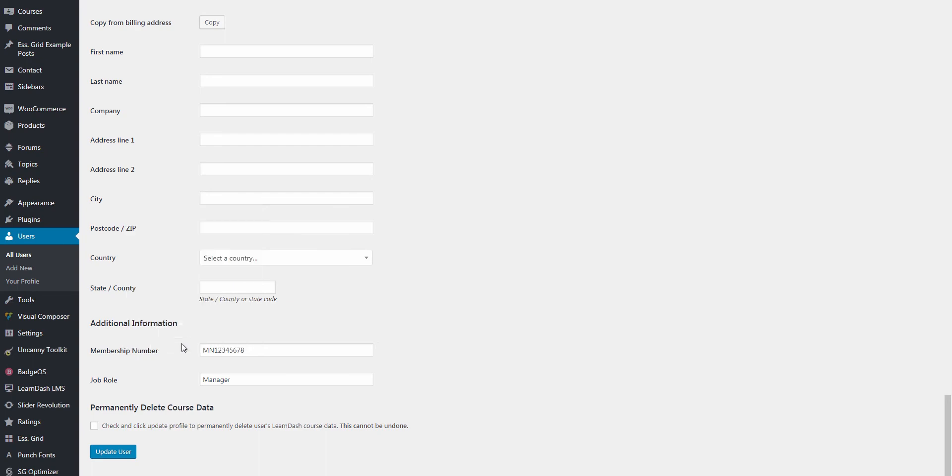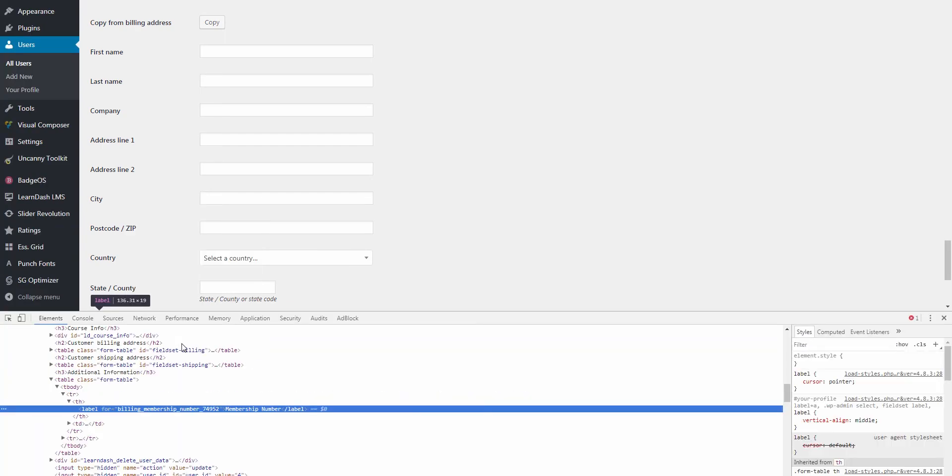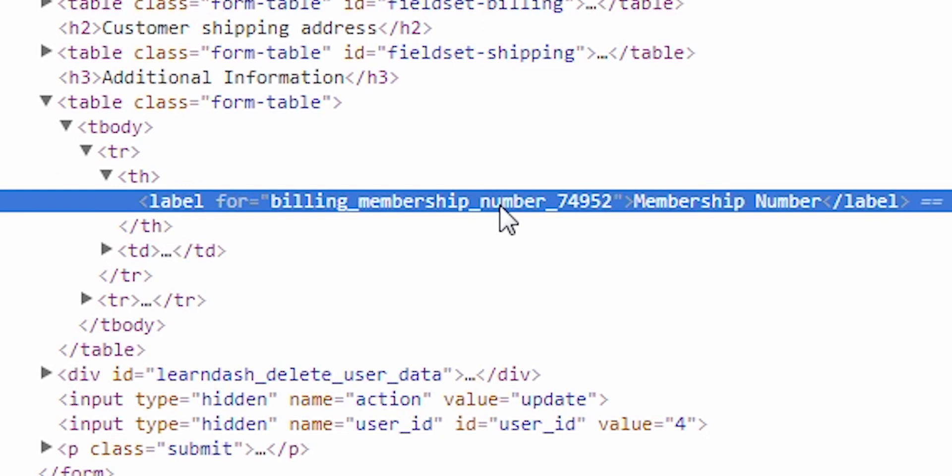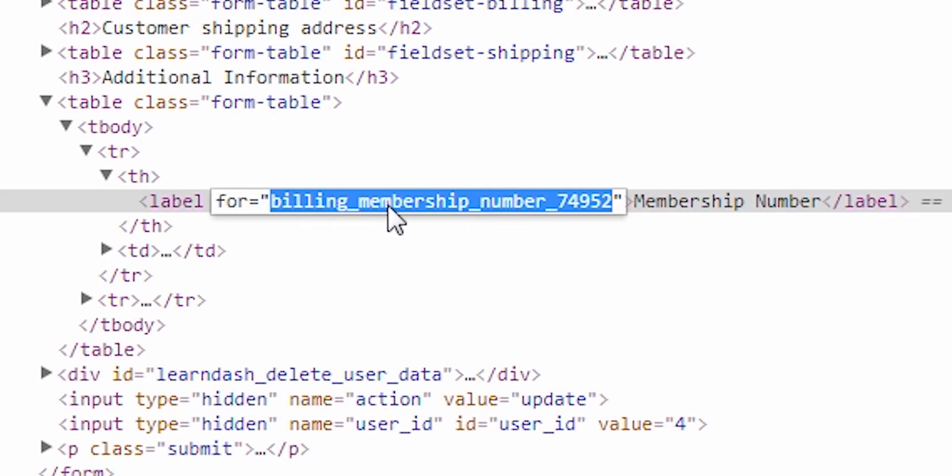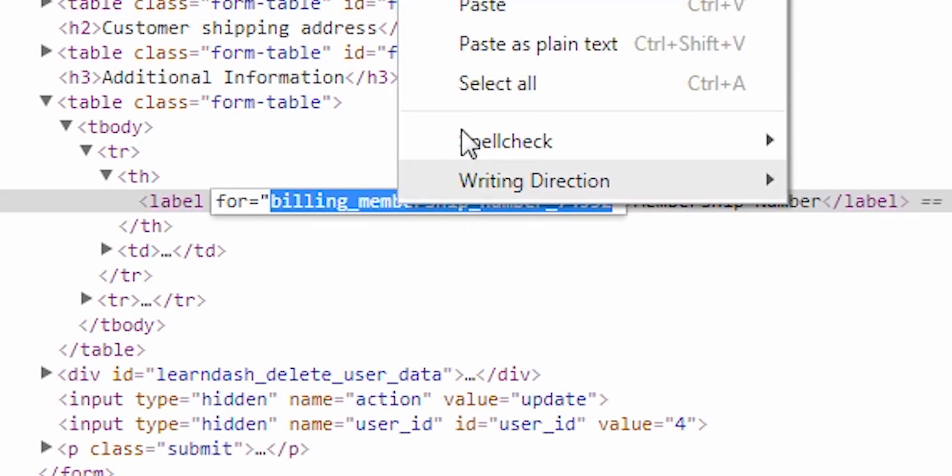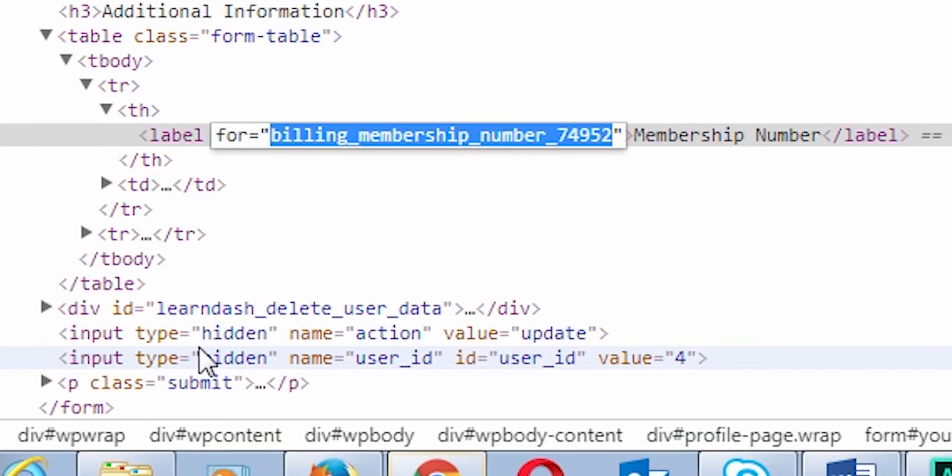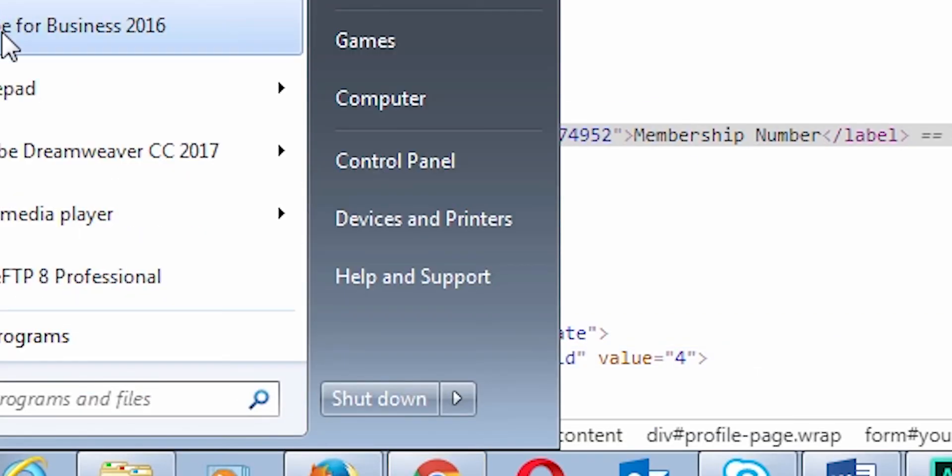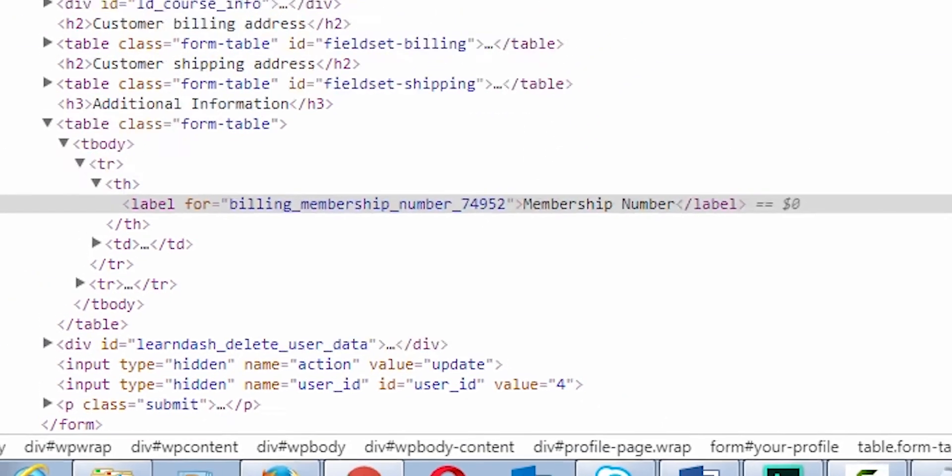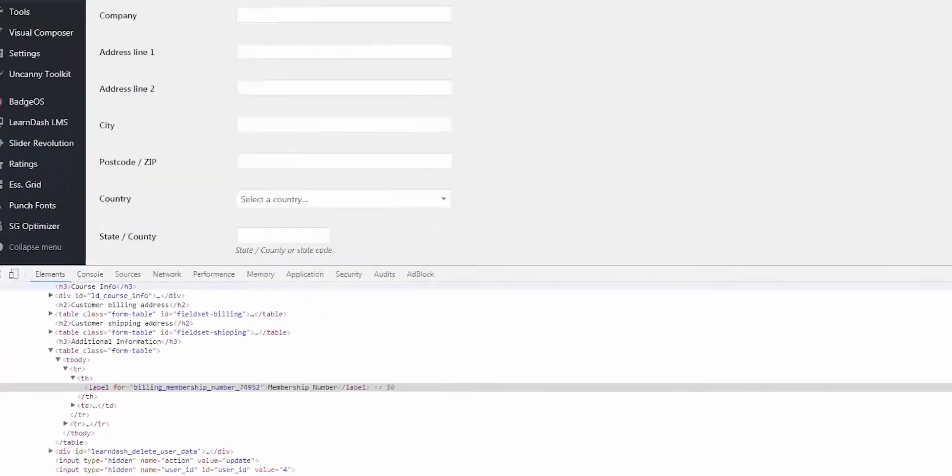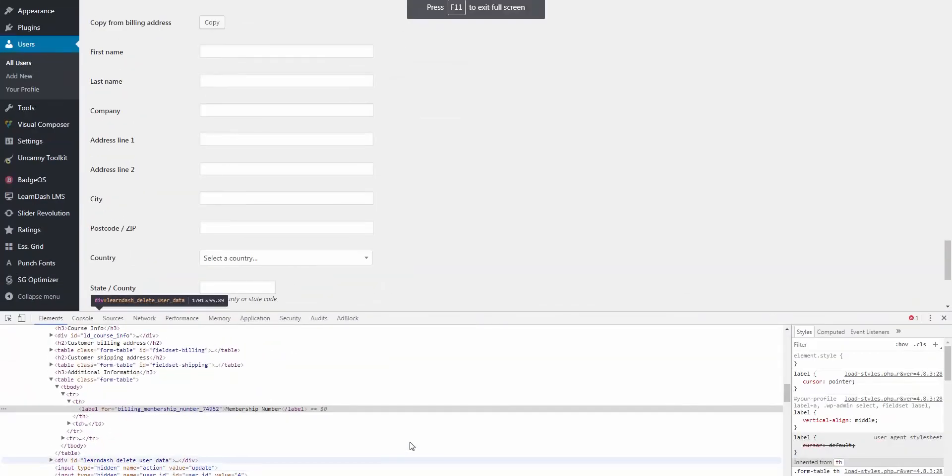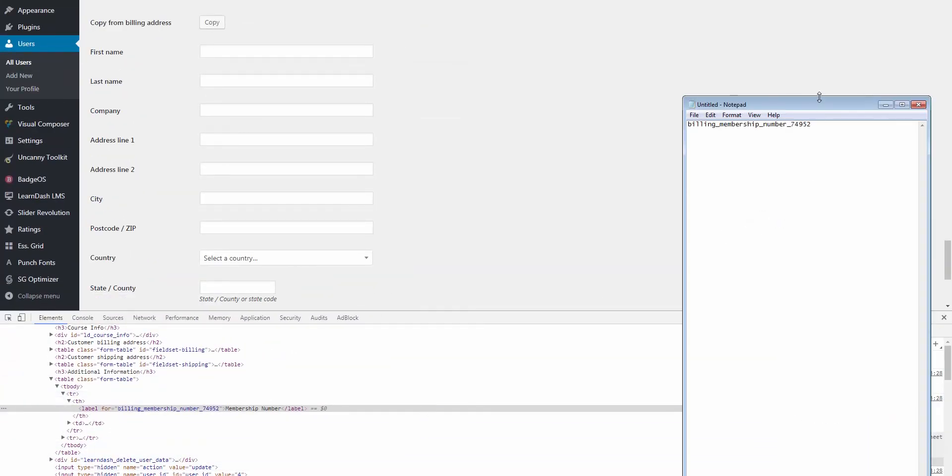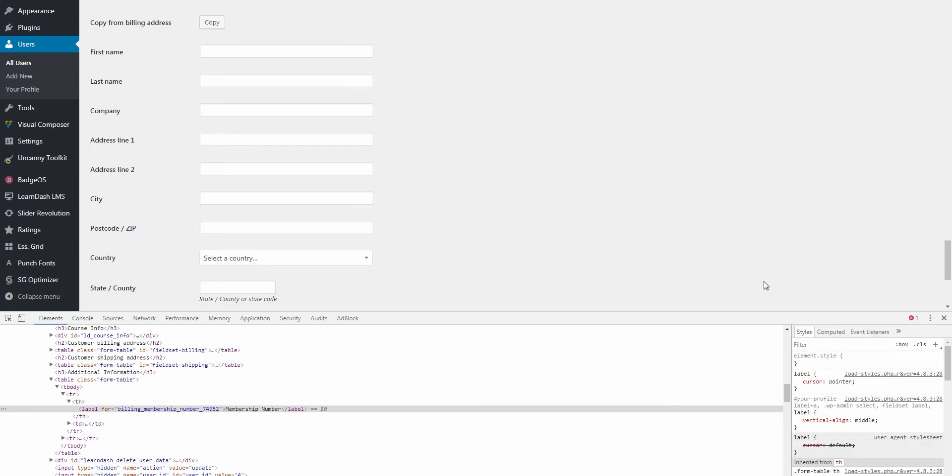And here in the element inspector window, it has highlighted the code that generates this particular row. And right here is the label for ID that I'm looking for, which includes a random number string that is generated at the end. What I need to do is take a copy of this, and I will just paste it into a notepad document for now. And now I am ready to go and build my shortcode on my LearnDash certificate page.